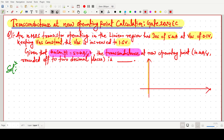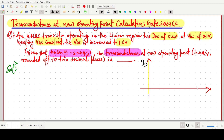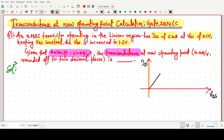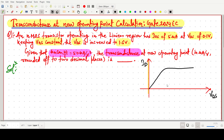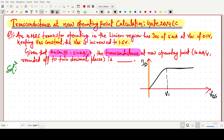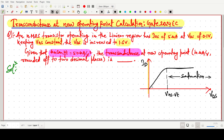Here is the ID versus VDS curve and the characteristics look like this. I am marking one point which is VGS minus VT. Above this line it is in the saturation region, and in between it is in the linear region.